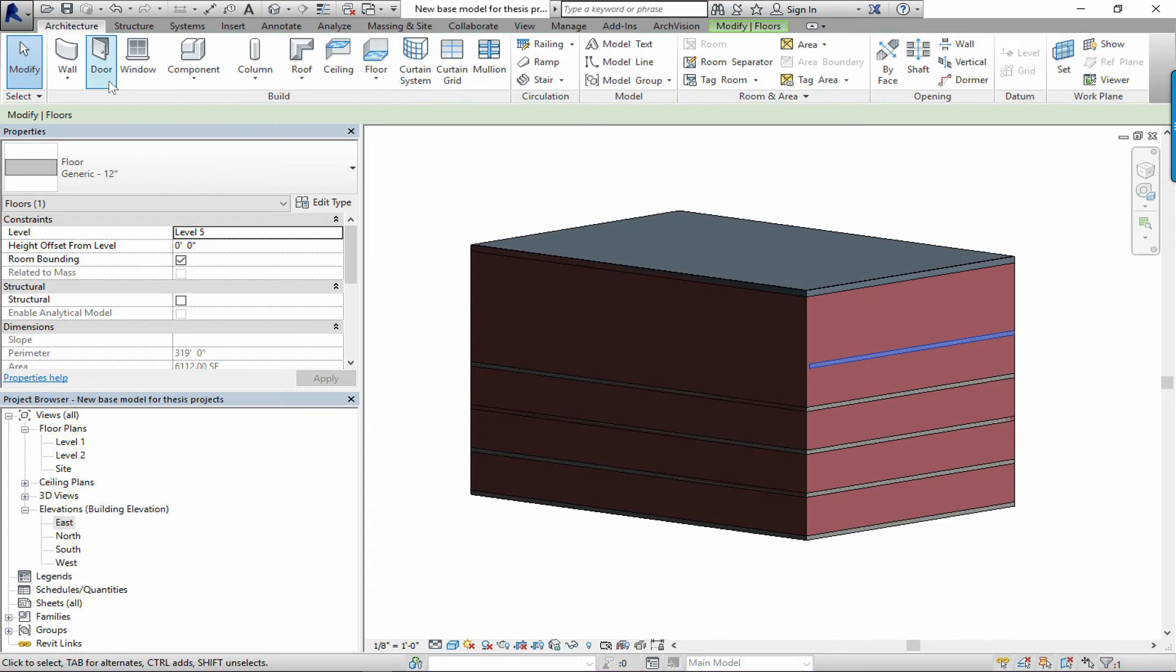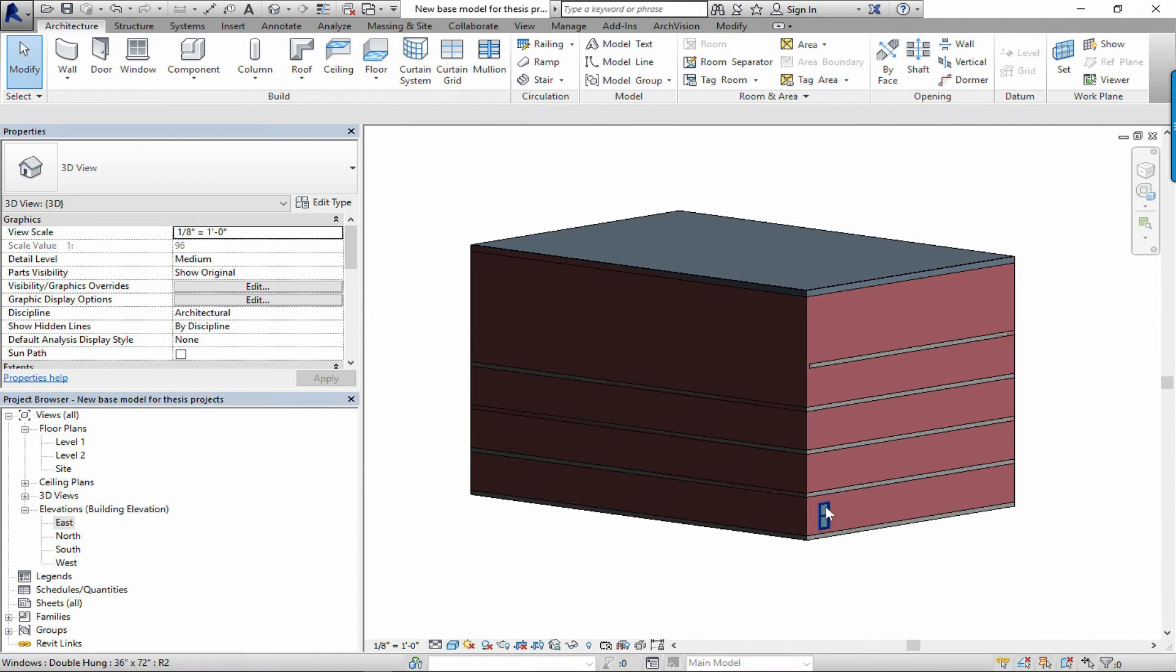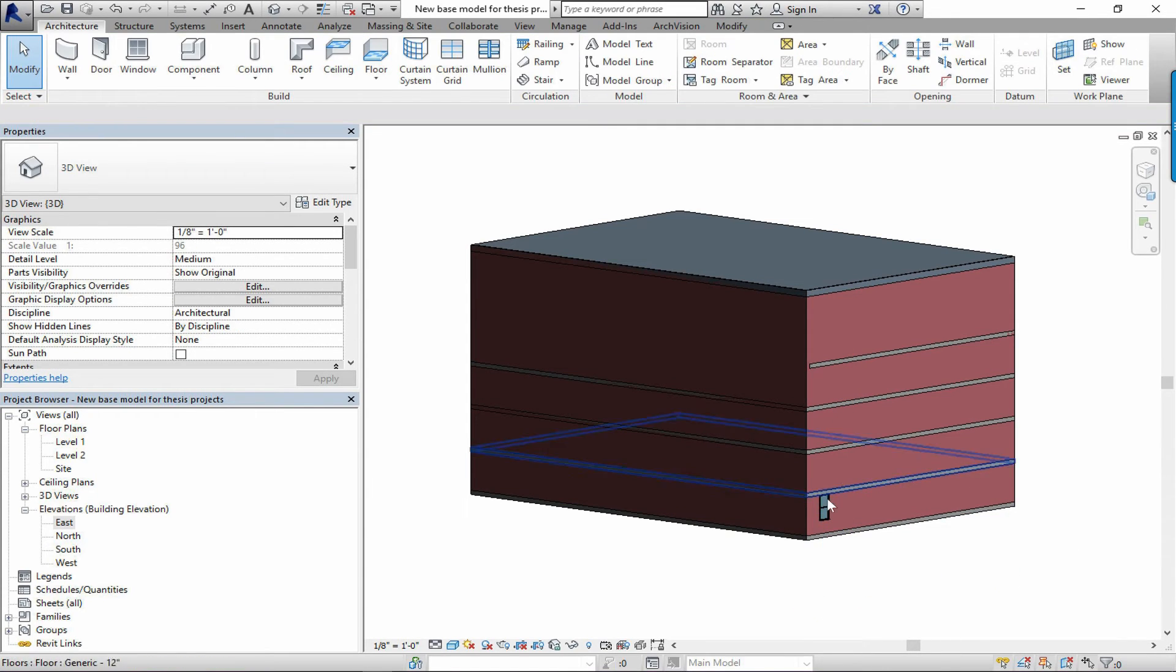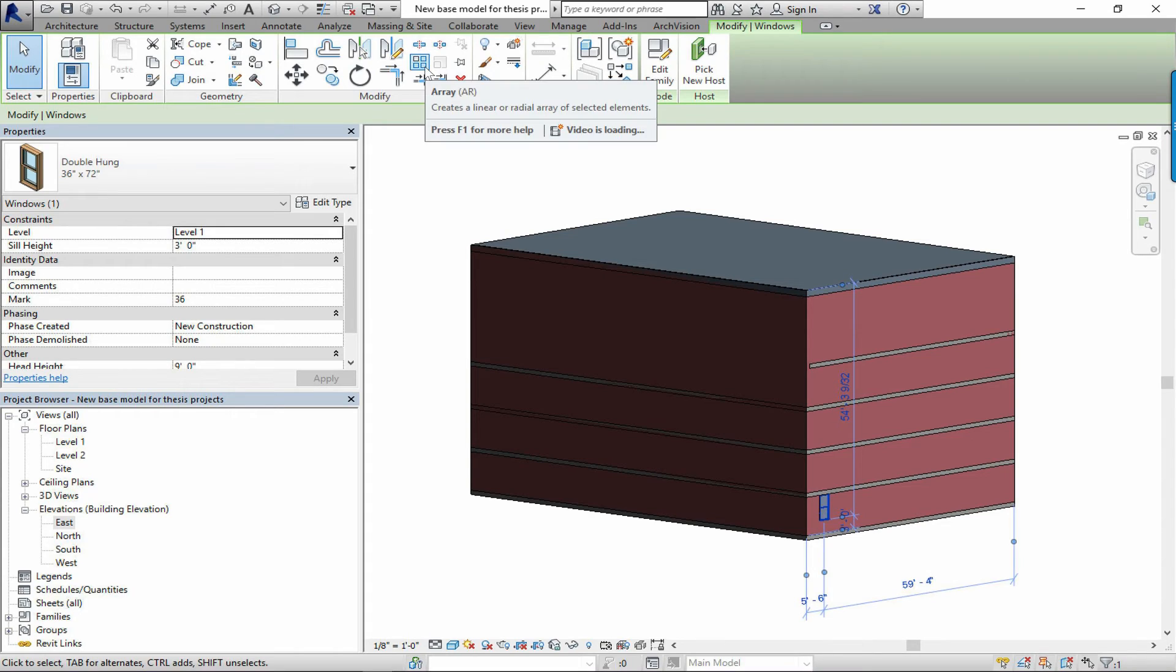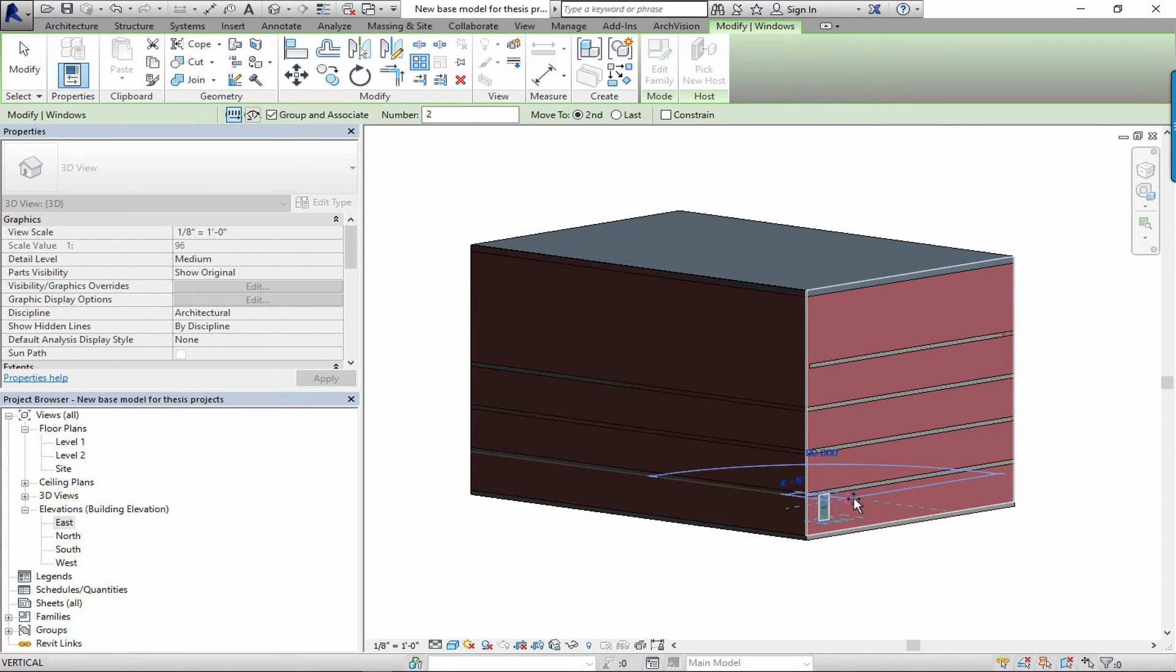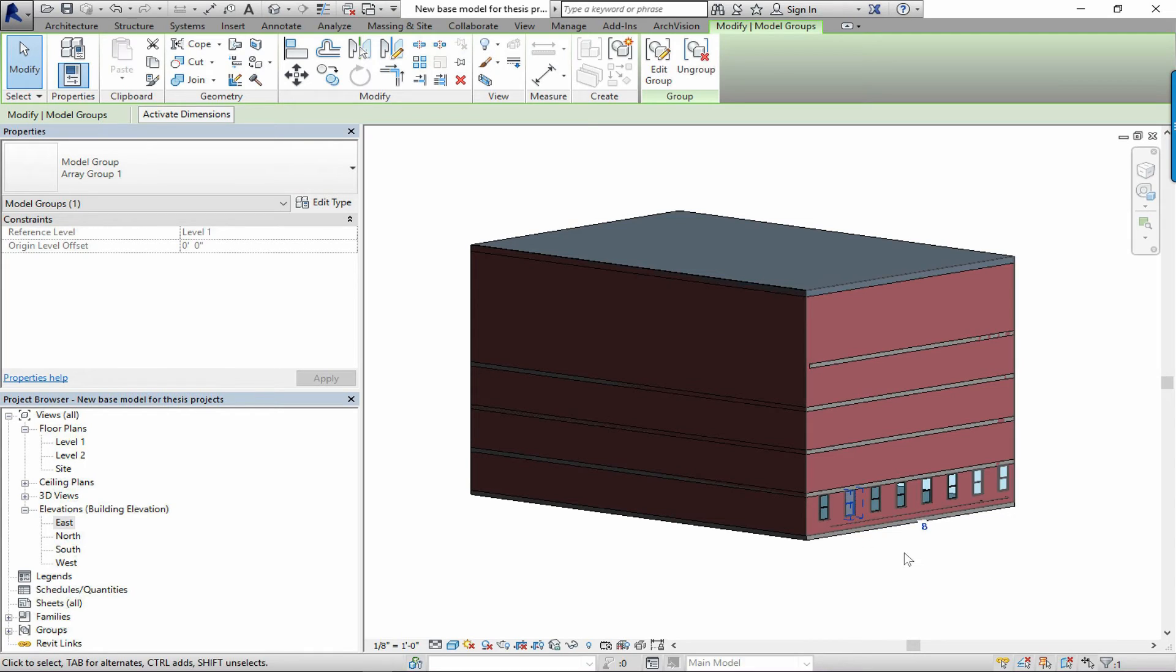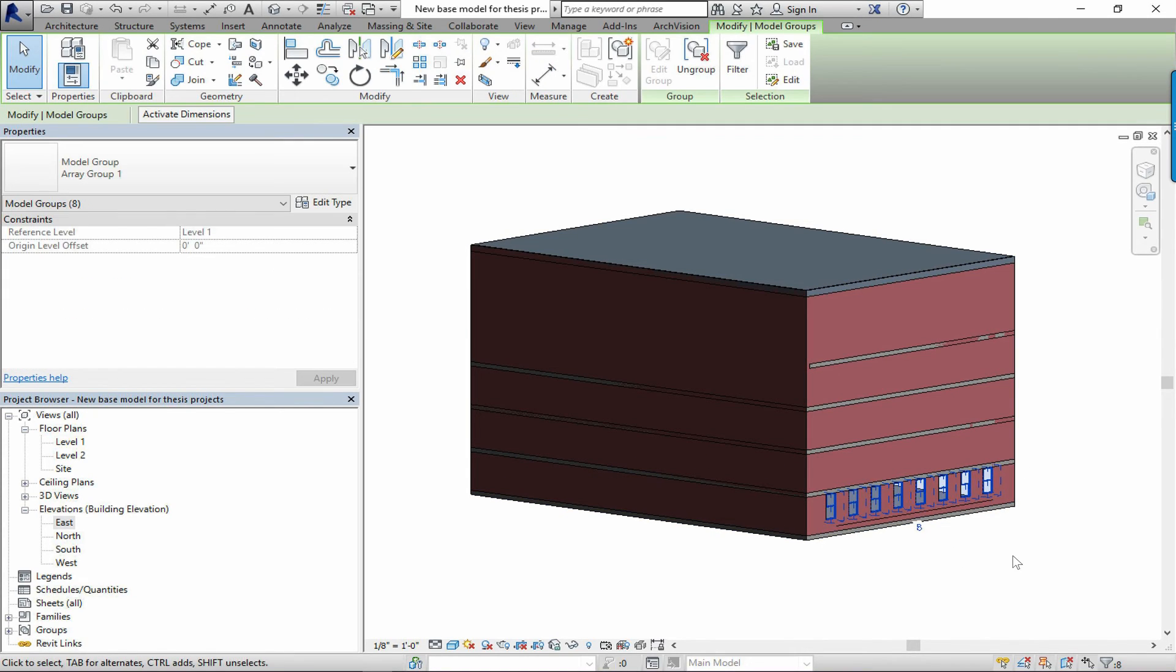Then one other tip is when you're inserting things like windows. By all means use a component of course and try to get one that's as close to whatever the existing building condition is. Obviously most of the time windows are going to be in some kind of array. So make sure that you choose an array dimension and spacing that makes sense for the building. There we go, beautiful.